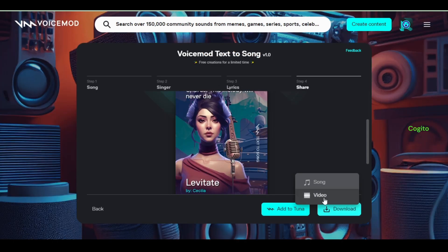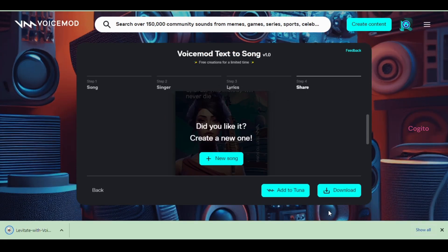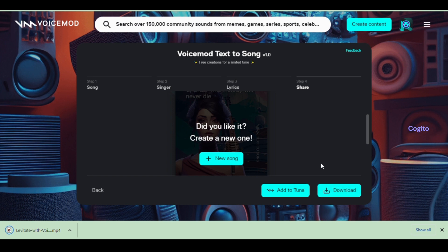Simply paste the lyrics from your notepad and click the create song button to generate a song. Once the generation process is complete, you can proceed to download your creation in either MP3 or MP4 video format.